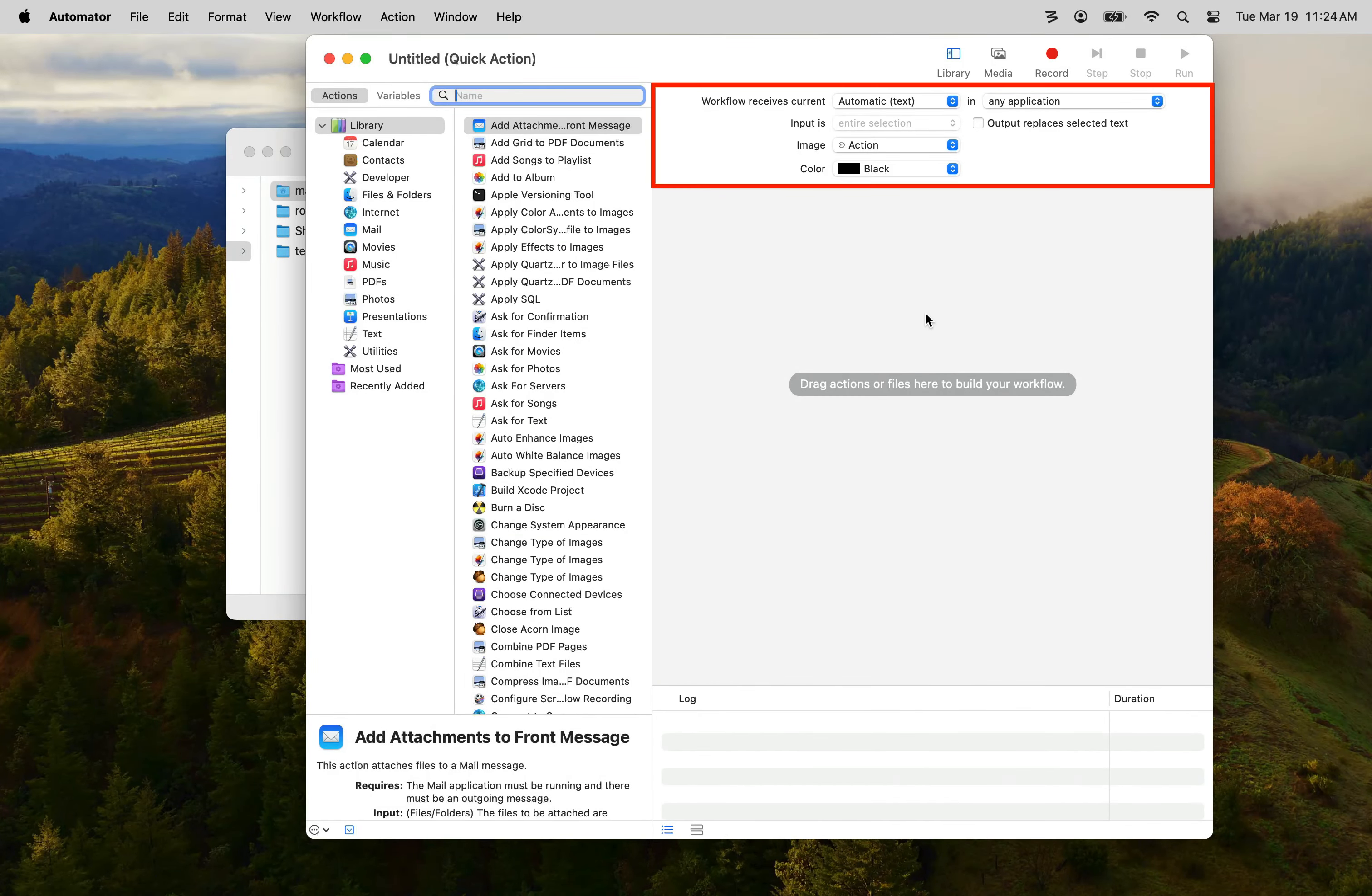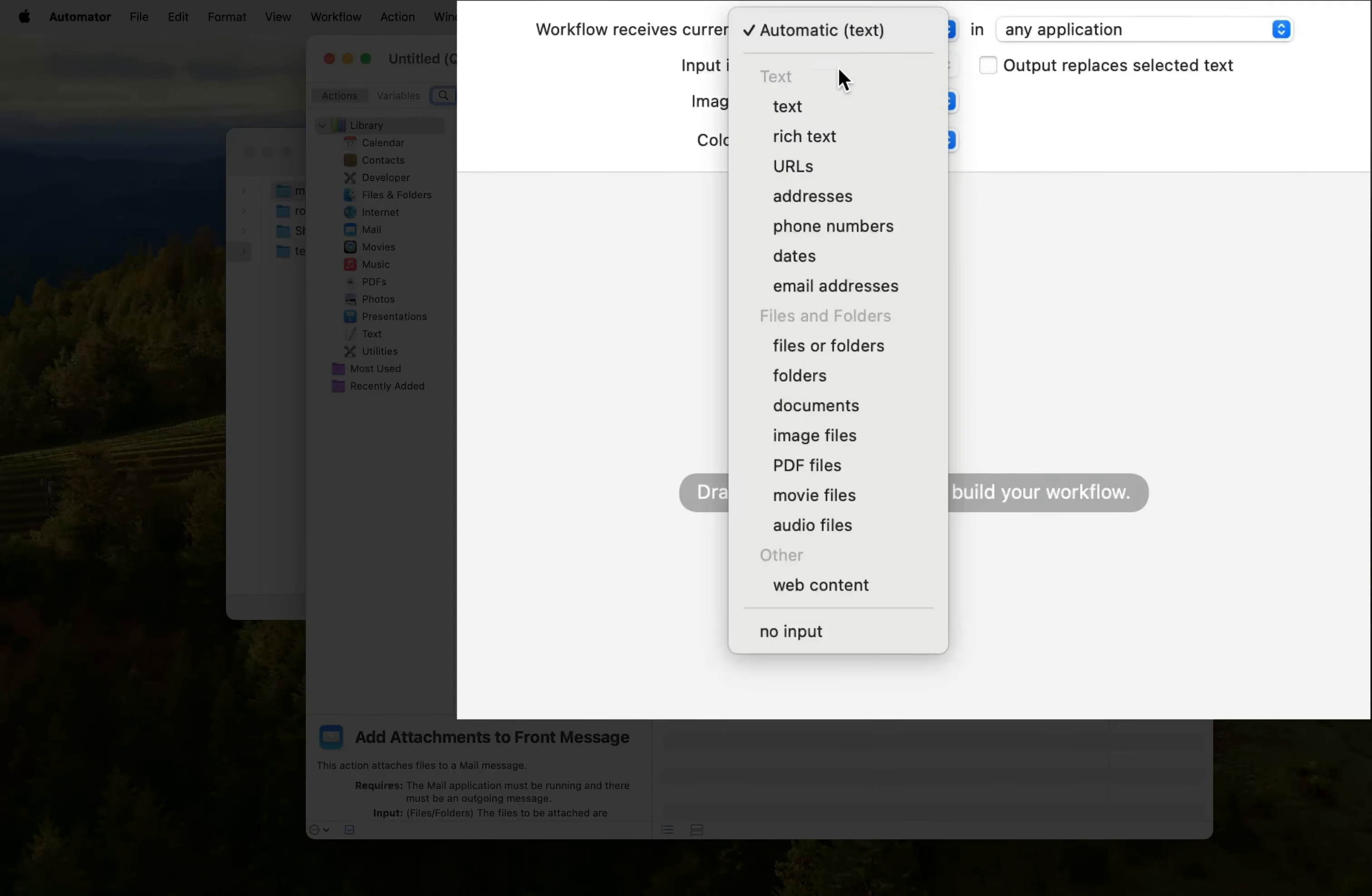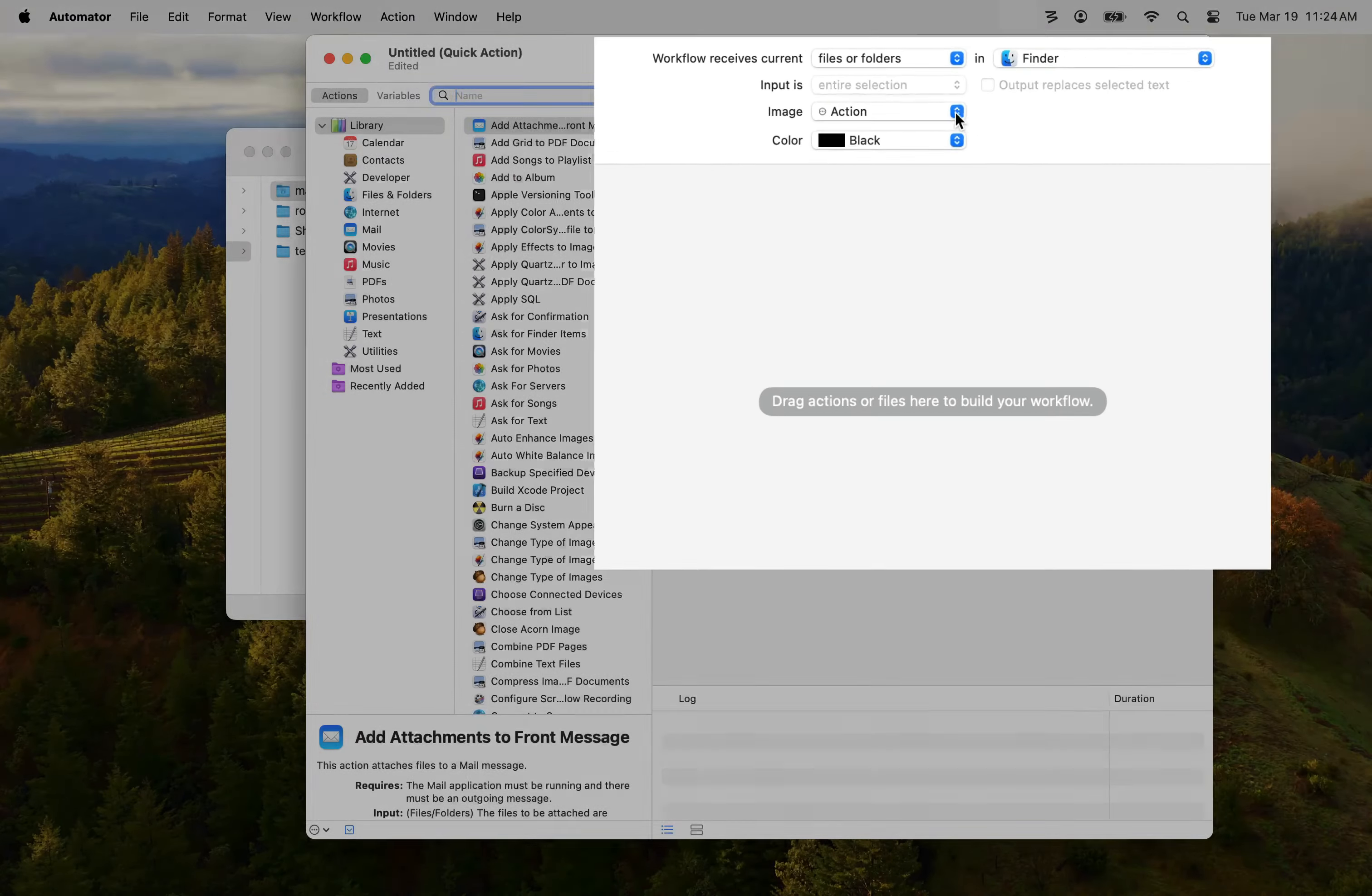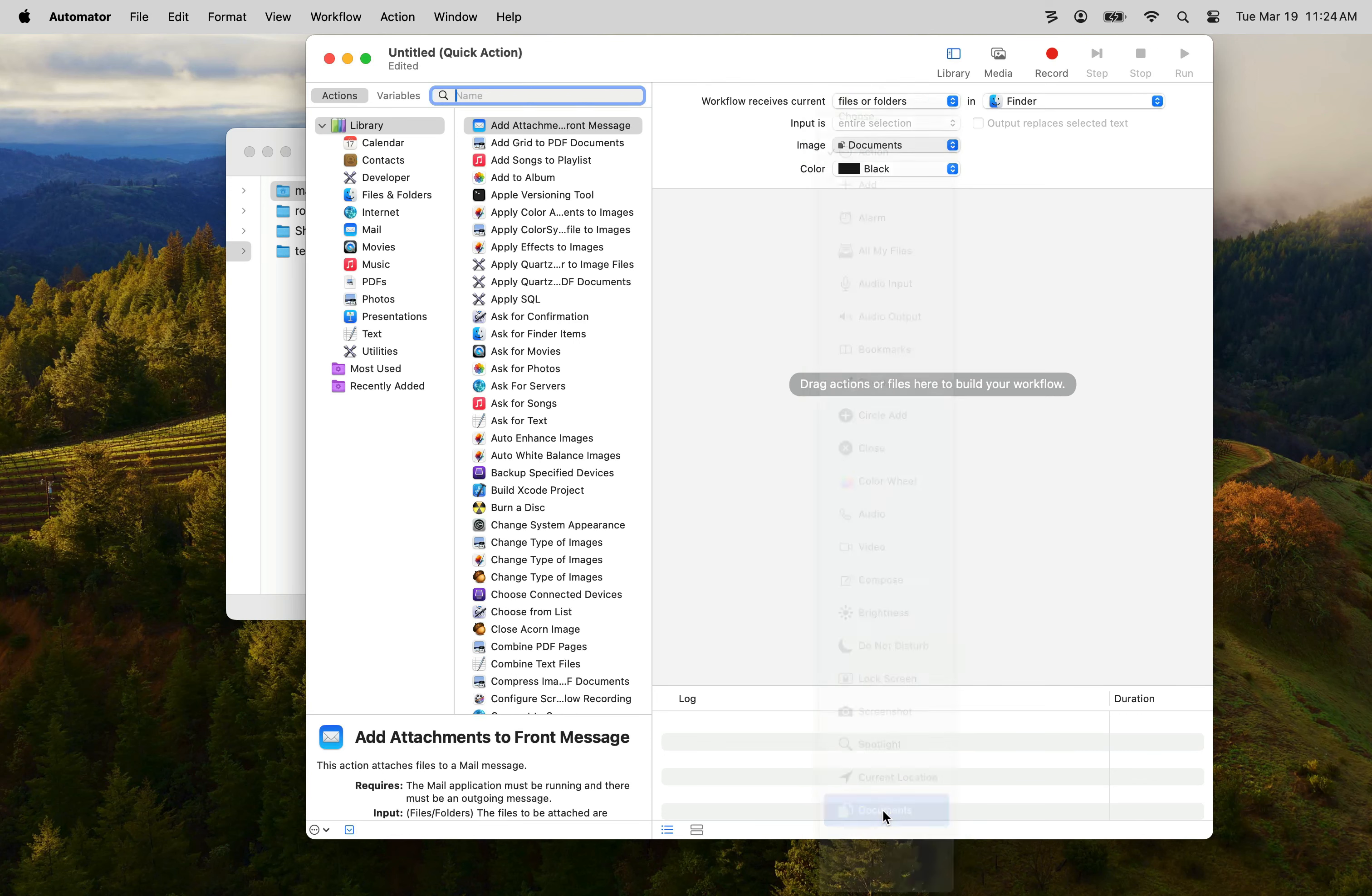Our first focus is this top section where we're going to tell the service that we want it to work with files from the Finder. So Workflow receives current files or folders in Finder. After that the other two things are optional. You can pick a custom icon if you wish and a custom color, though I have no idea where the color actually appears.